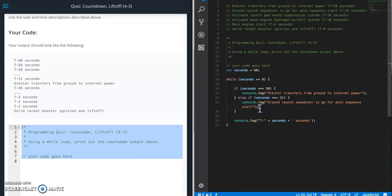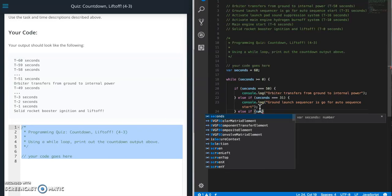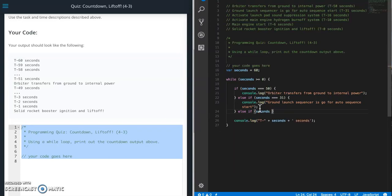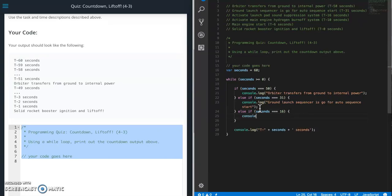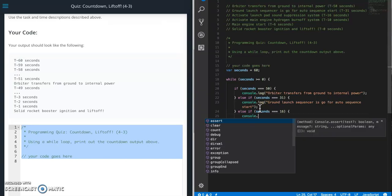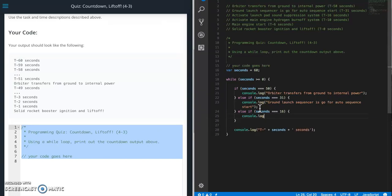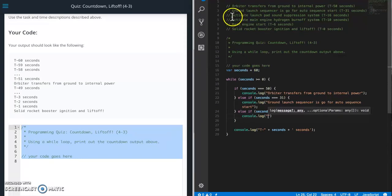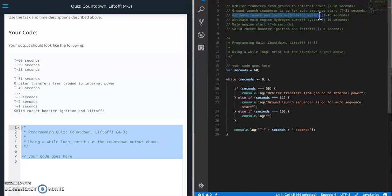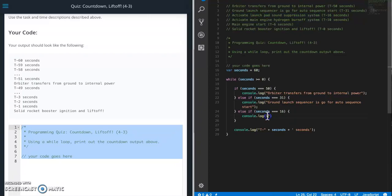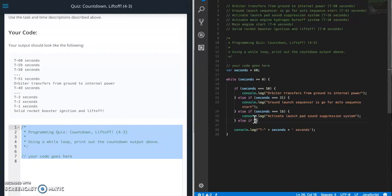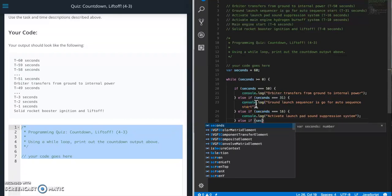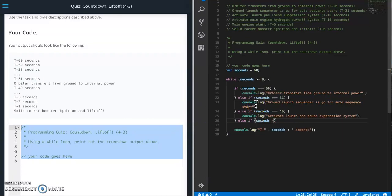And next one. Else if seconds equals 16, console.log. And where are we at? 16. And so on and so on. So else if seconds equals 10. Getting closer.